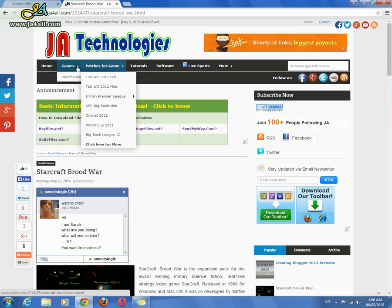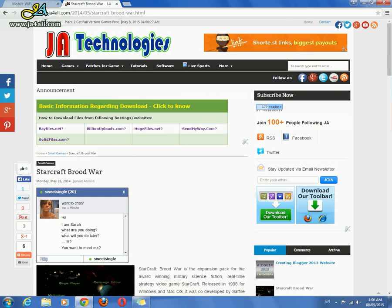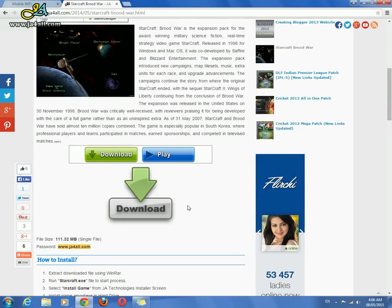First, download this game from jf4all.com. You can find the download link there.